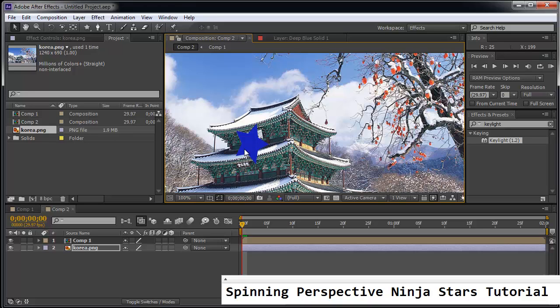But not only are you throwing ninja stars that are rotating sideways, you're also throwing it in perspective, a little bit in 3D.